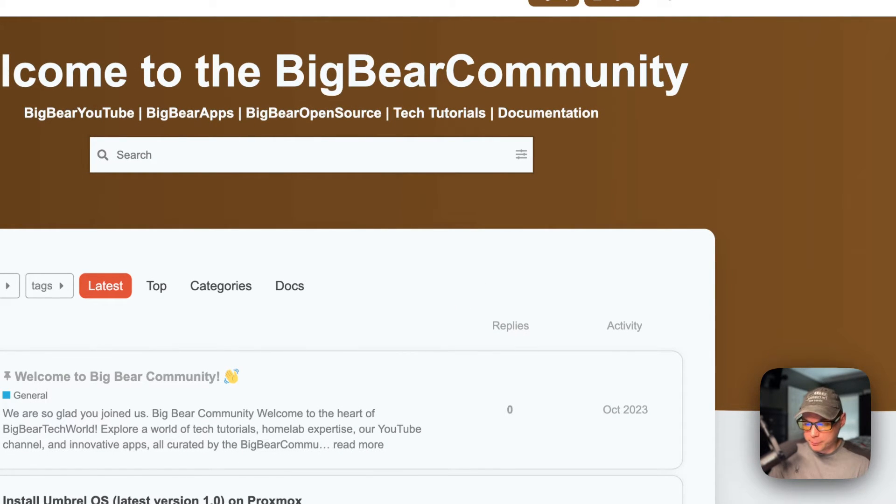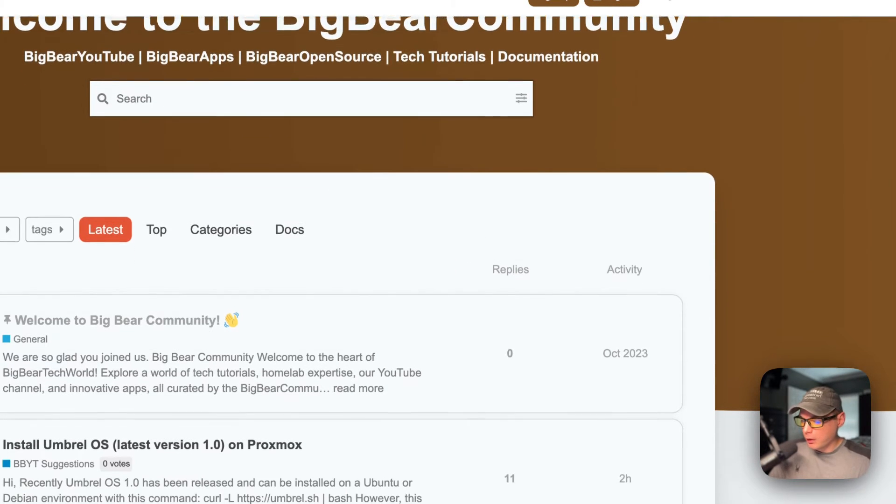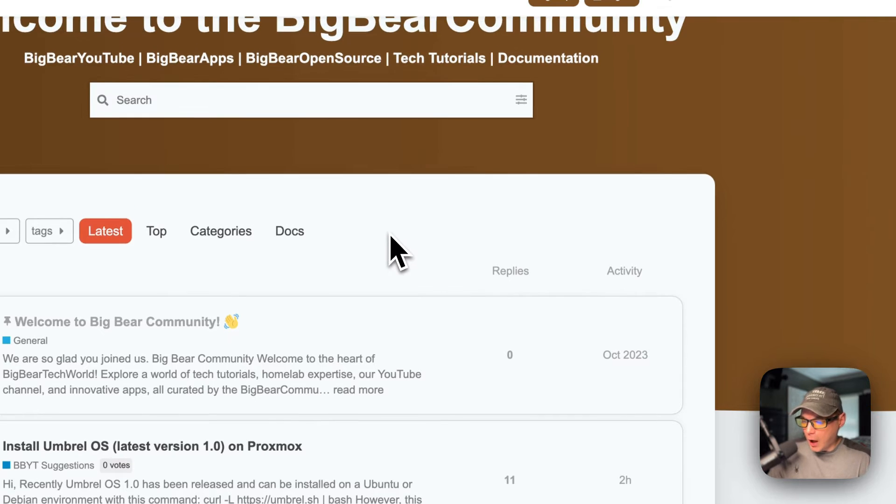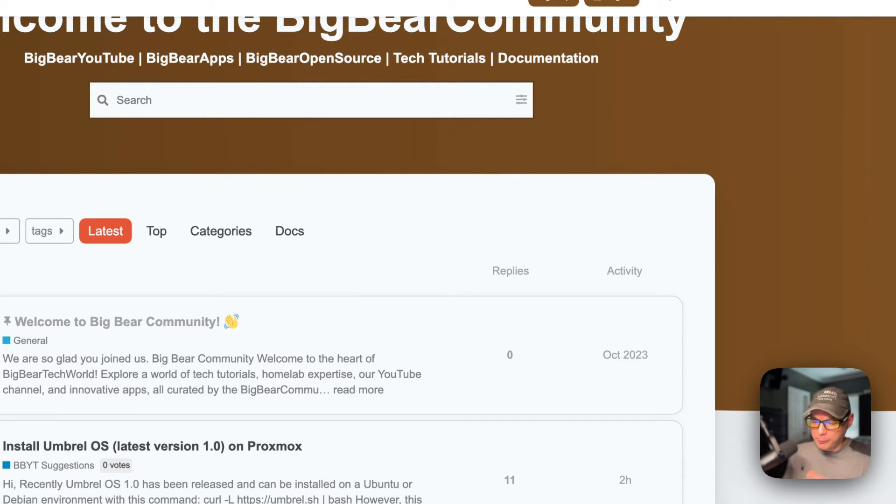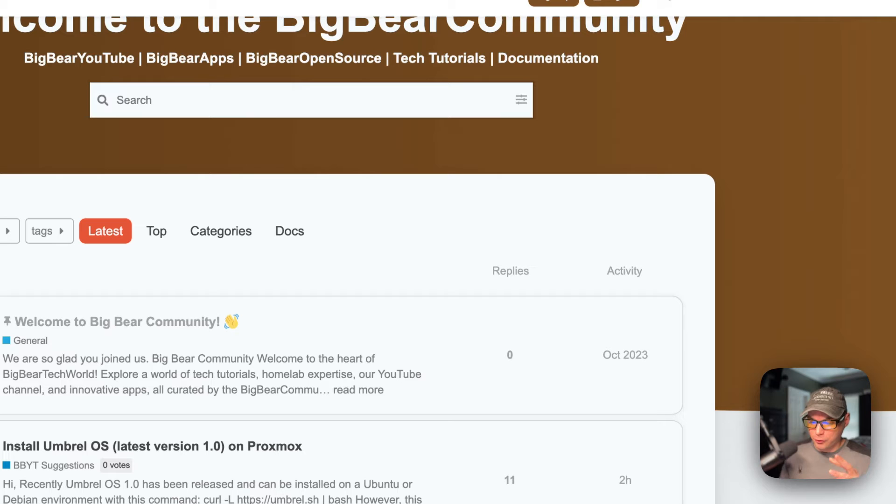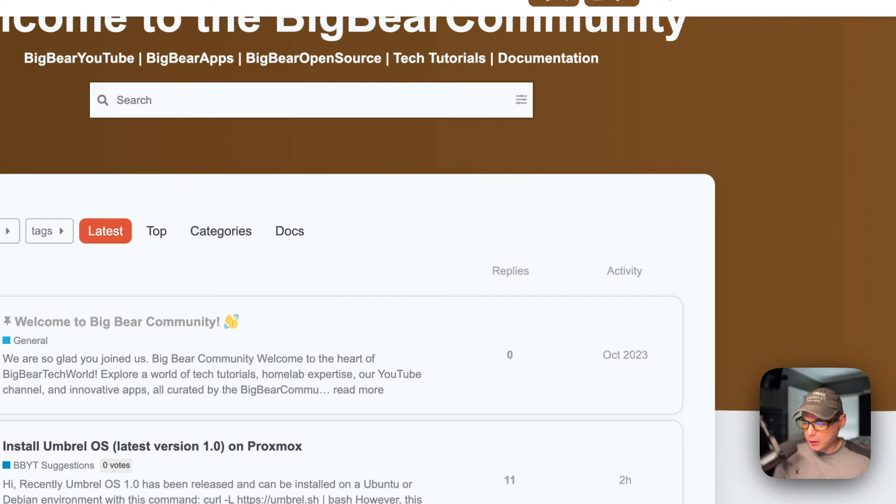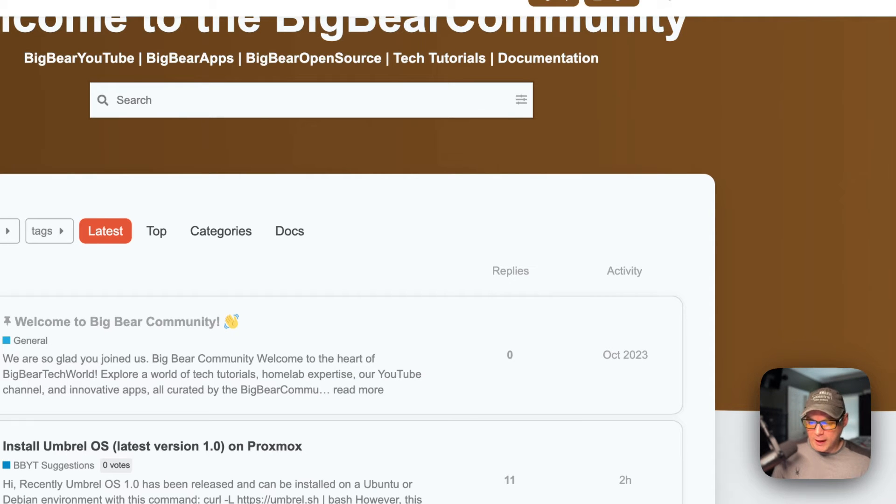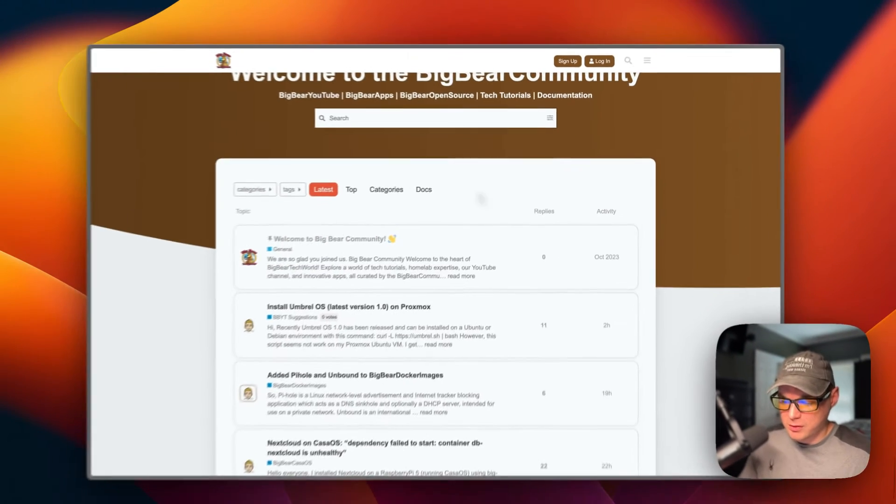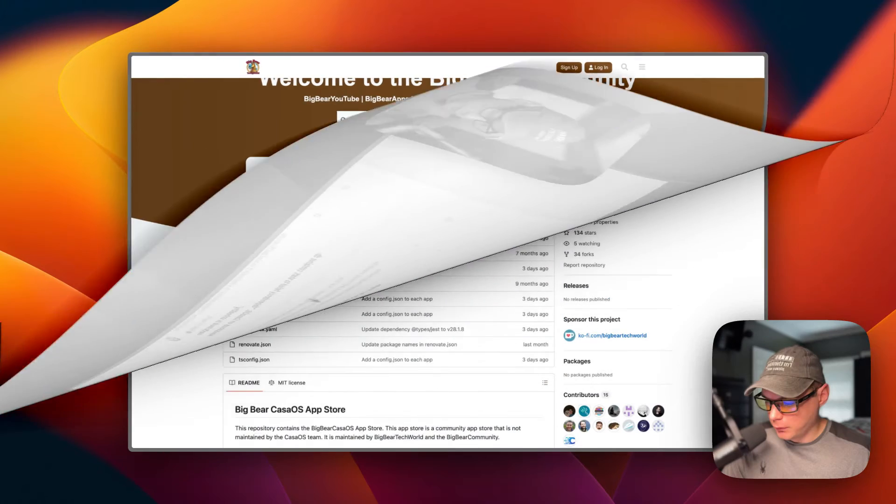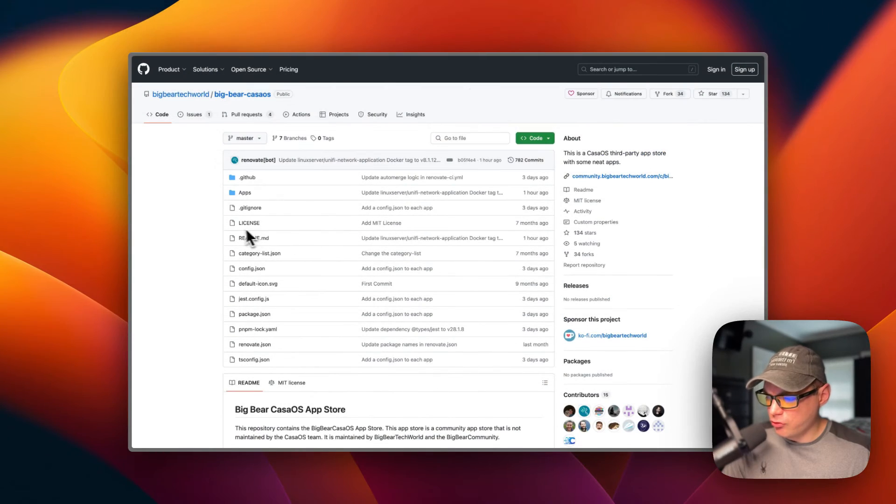Also be detailed about the app—if they have a website and also if they have an example Docker Compose, because that really speeds up the app store suggestion or review. So that's how to get apps suggested to Big Bear CasaOS.